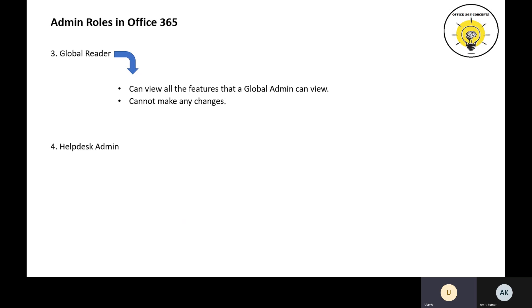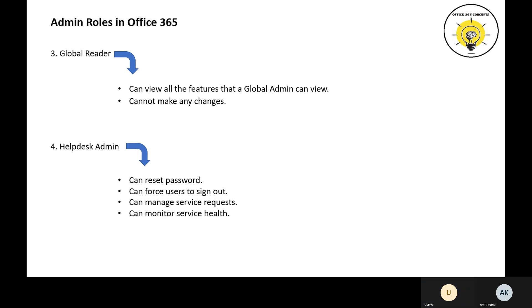The next role available in Office 365 is Help Desk Admin. A Help Desk Admin can reset user passwords, force users to sign out, manage service requests created with the Microsoft support team, and monitor service health.